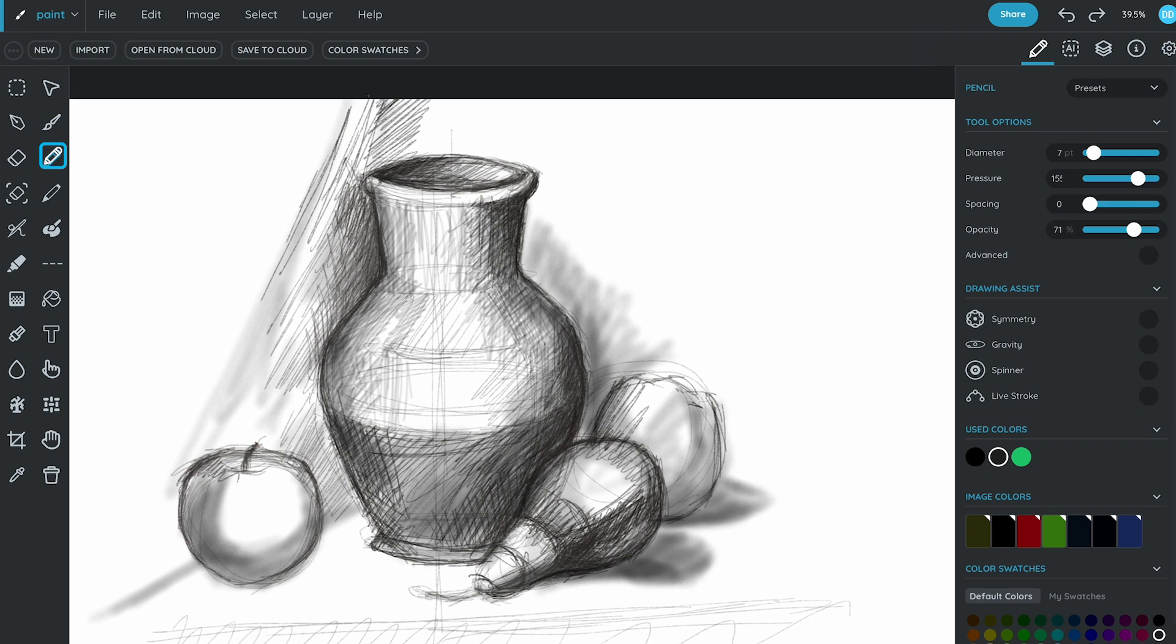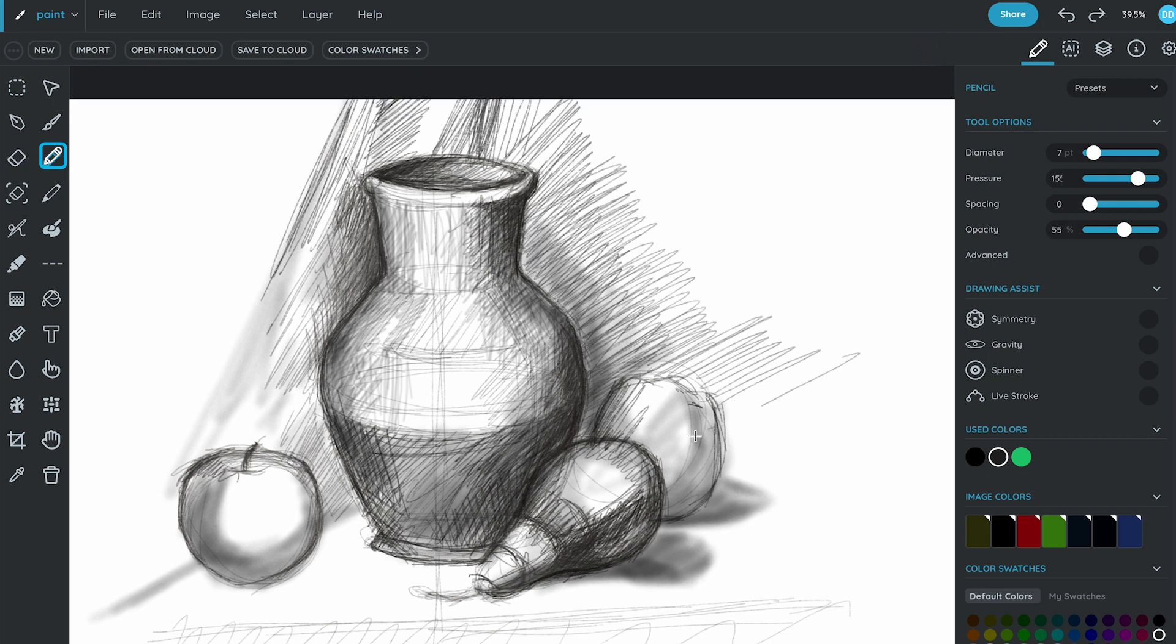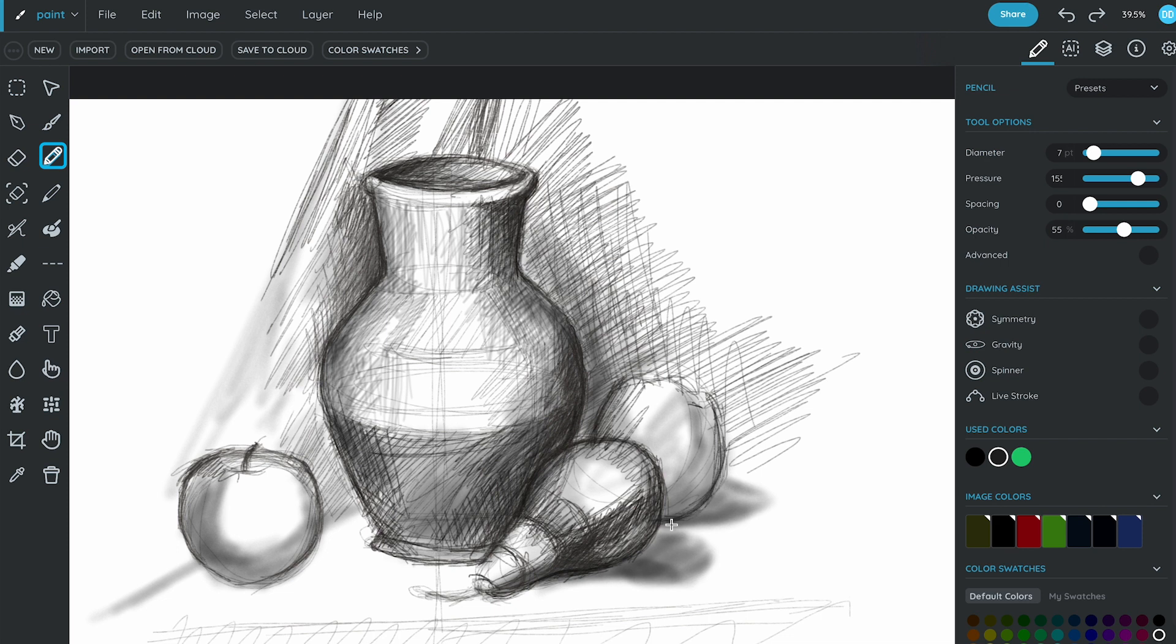Keep adding shadows, highlights, and details until the still life looks as near to your real life example as possible.